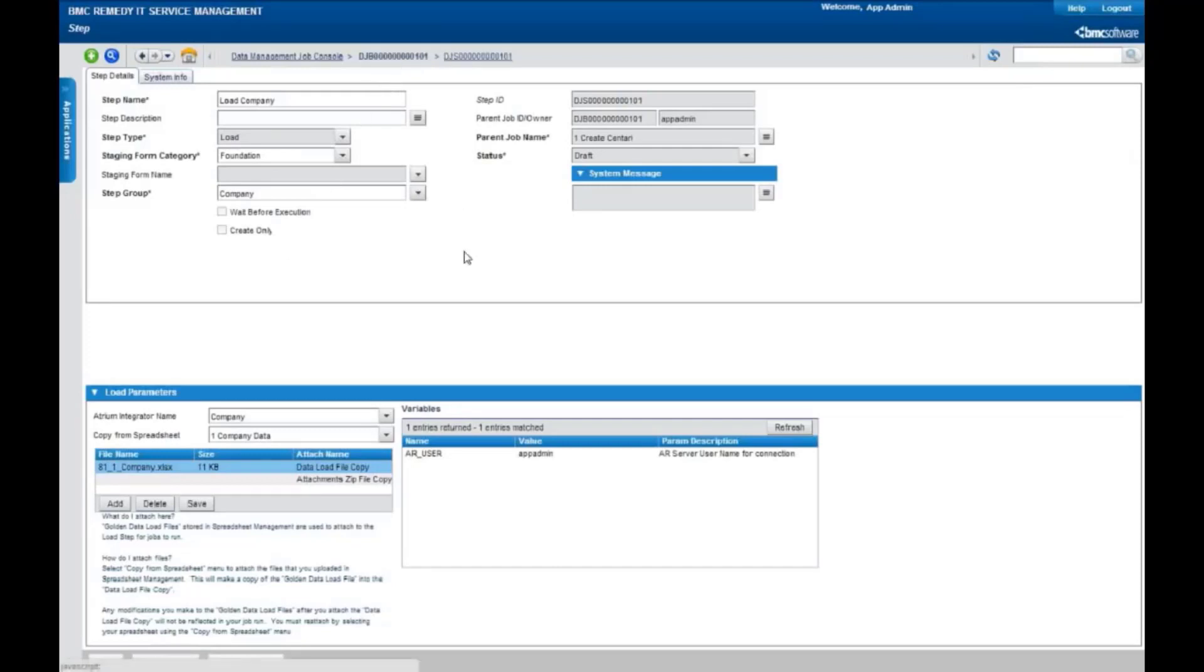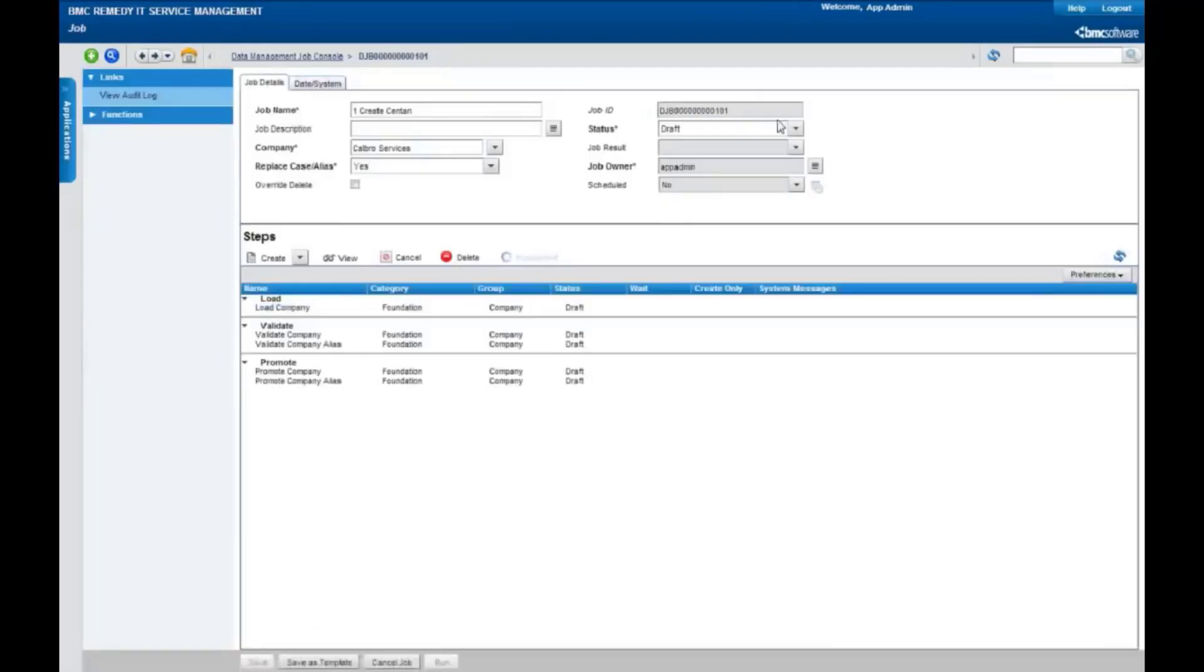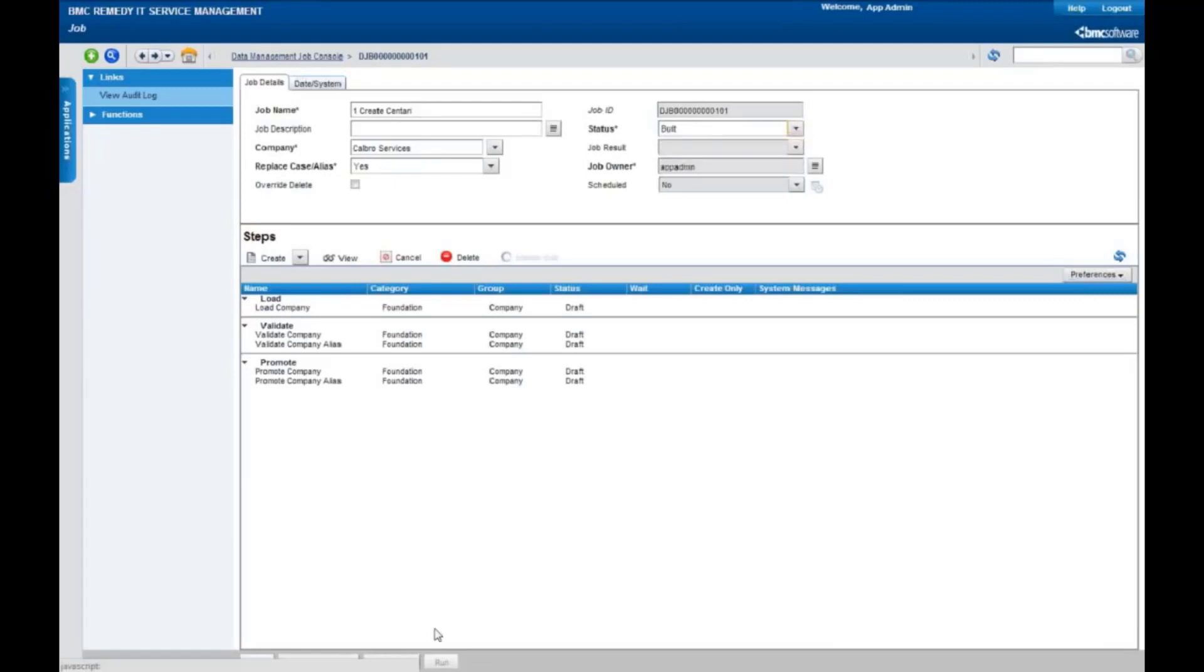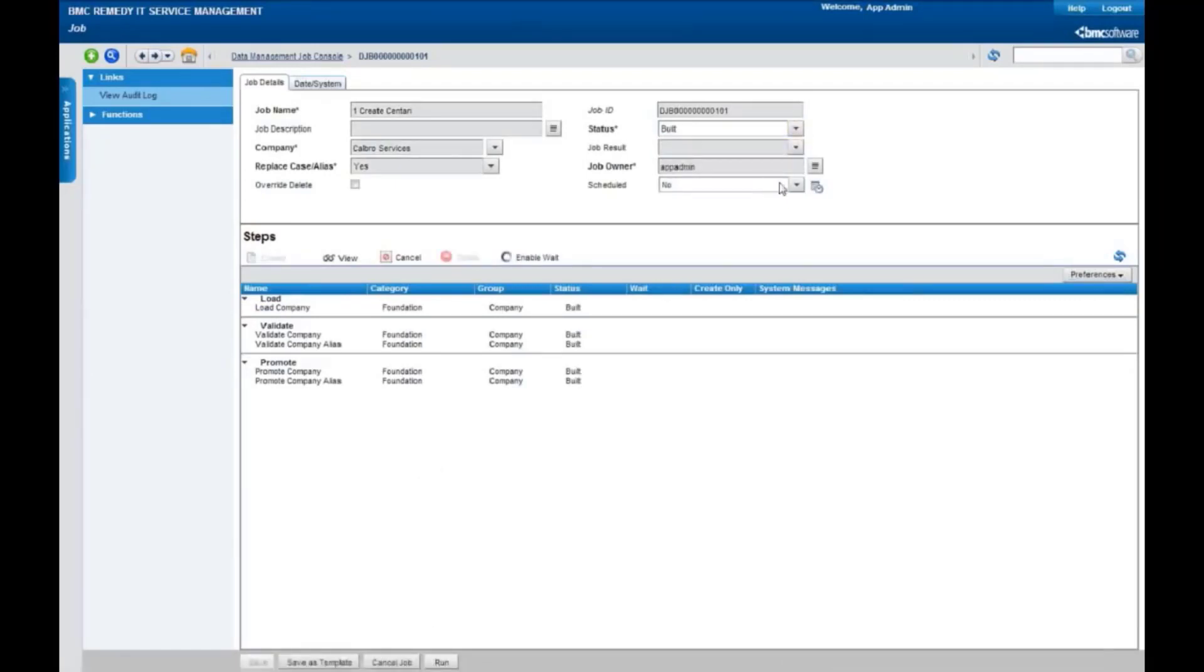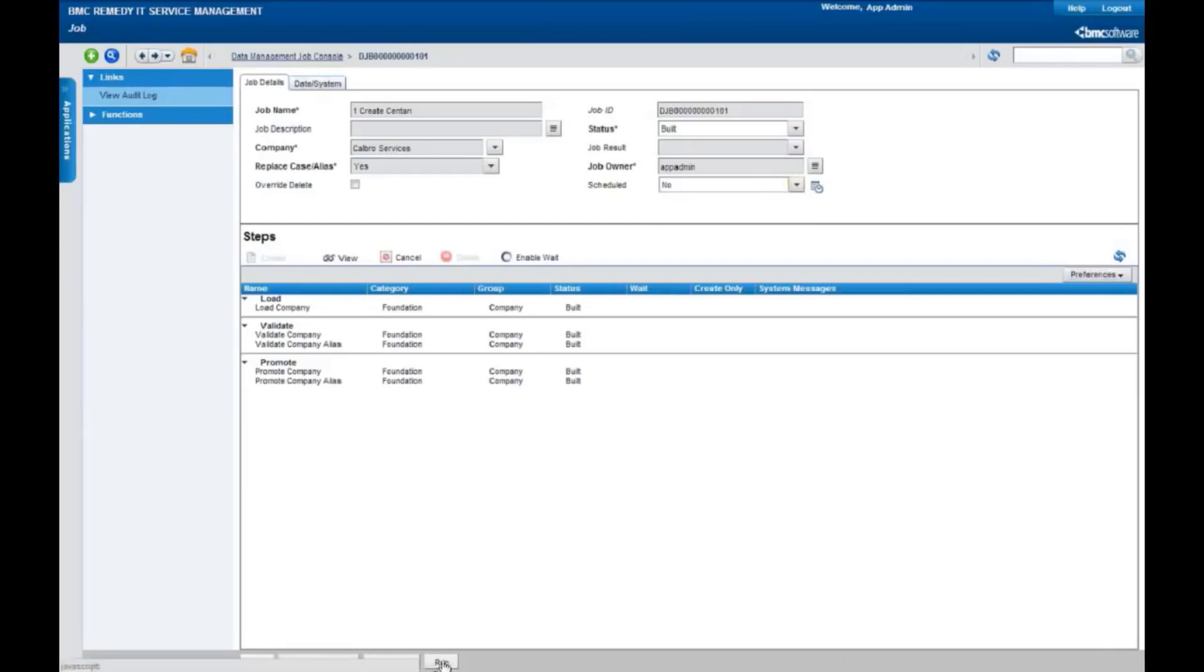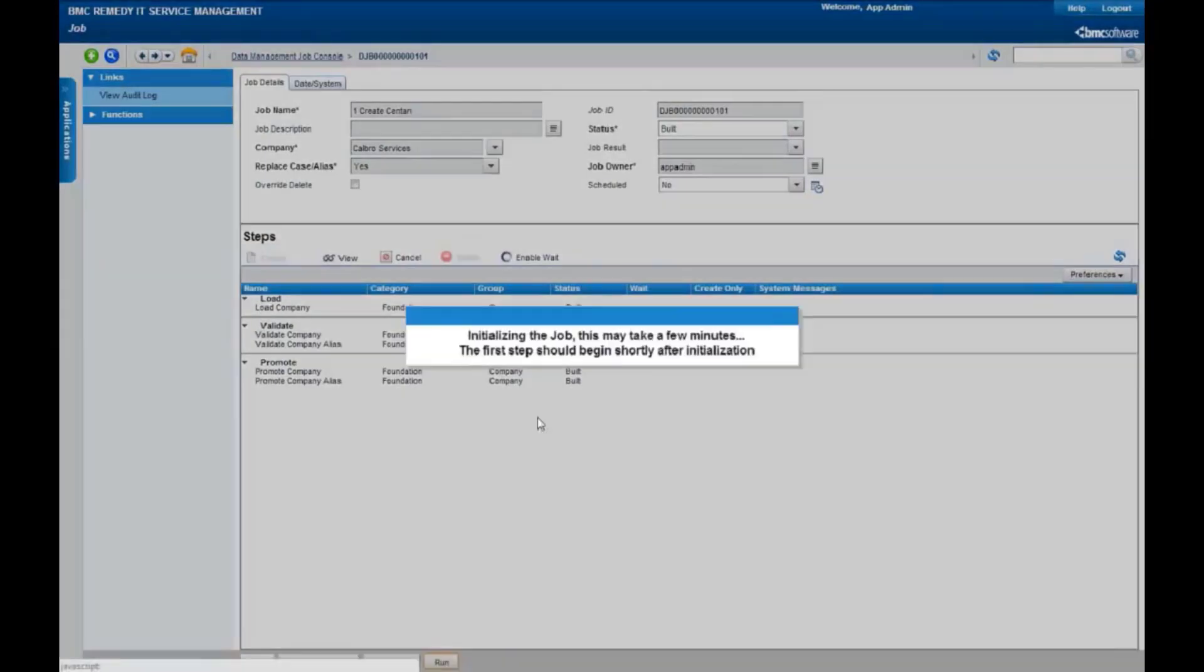Now that we've saved that step, we come back here, and we can take our job out of its draft status and declare that it's built and ready to run. We have the ability to schedule jobs at different times and recurring jobs, but for today we're just going to immediately execute and run this job.